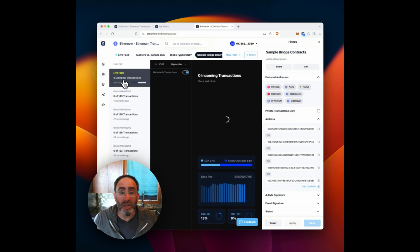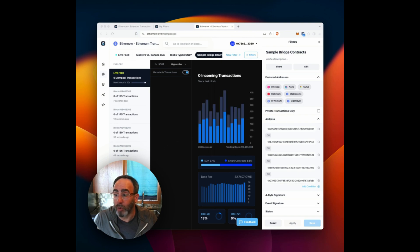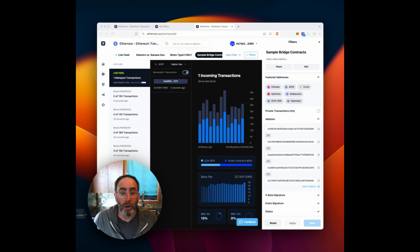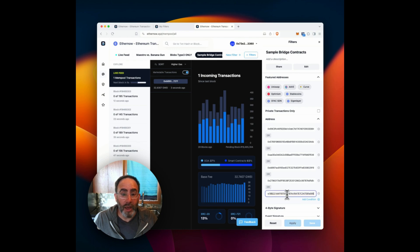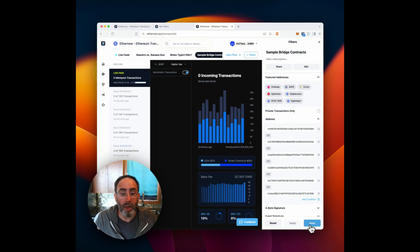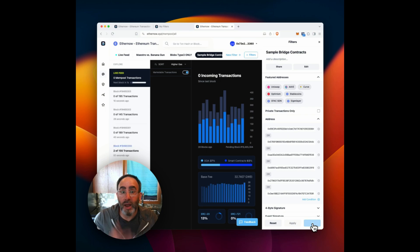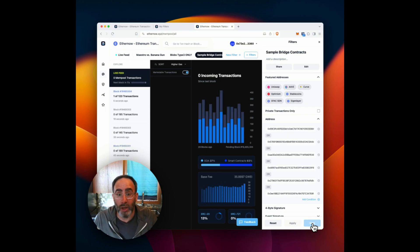Now, let's say I wanted to update this, I happen to have the wormhole smart contract available here, I can just go in, add a condition, add that address, hit apply, and then save. And now that will be part of my filter as well.